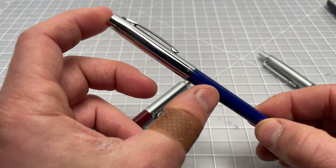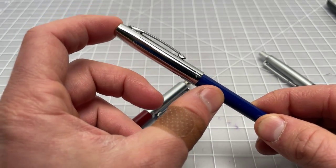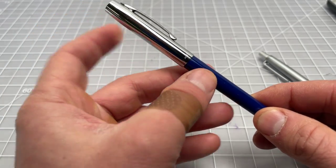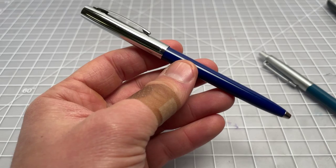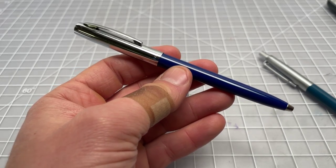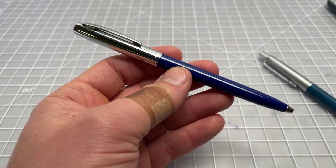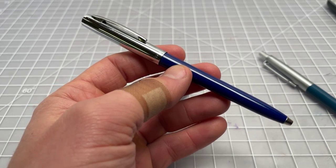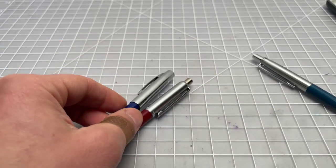Obviously, this one doesn't have a top button. The entire top part clicks. But, again, I would consider them in that same family of pens.